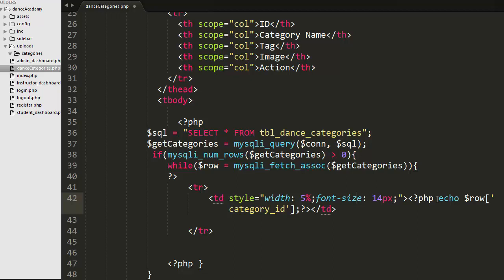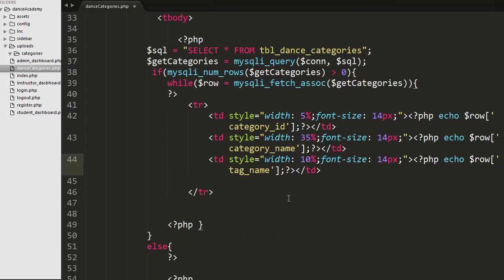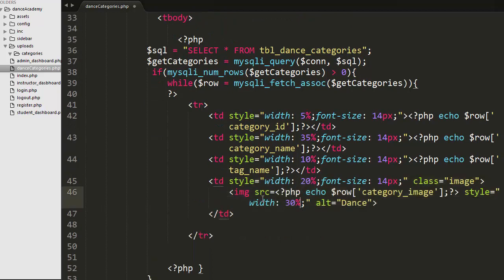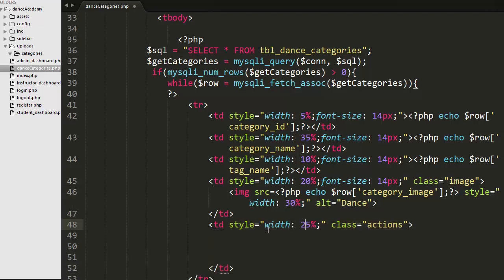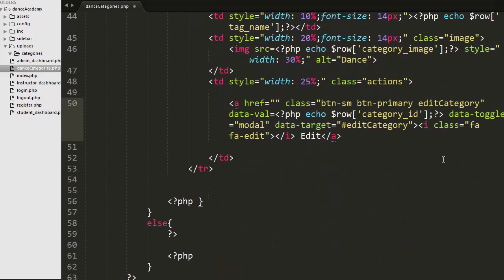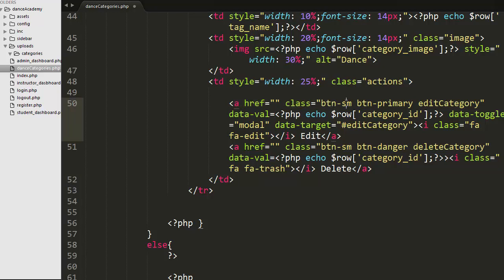The first information displayed is the category ID, the second is the category name, the third is the tag name, and the next is the image of the category. I have also created one more table cell to display actions - an edit action and a delete action.